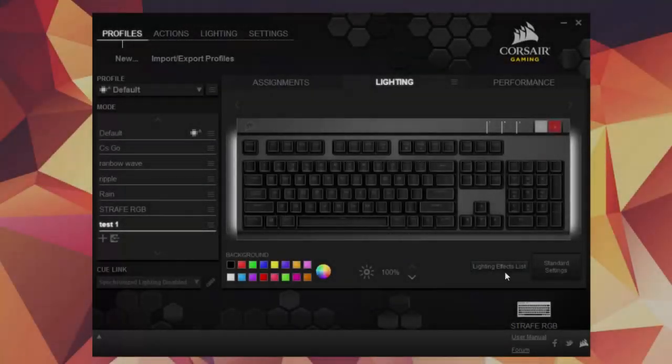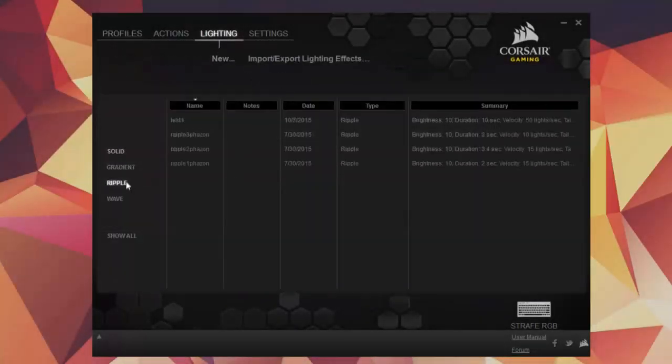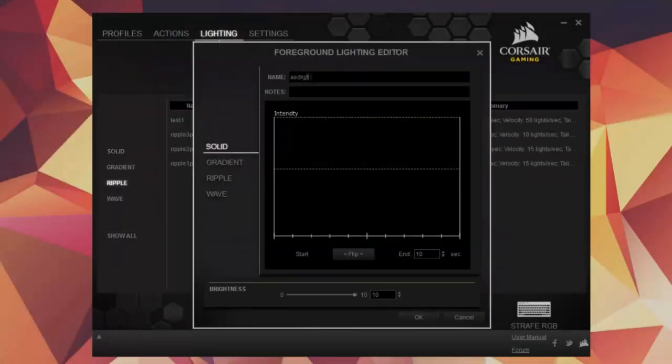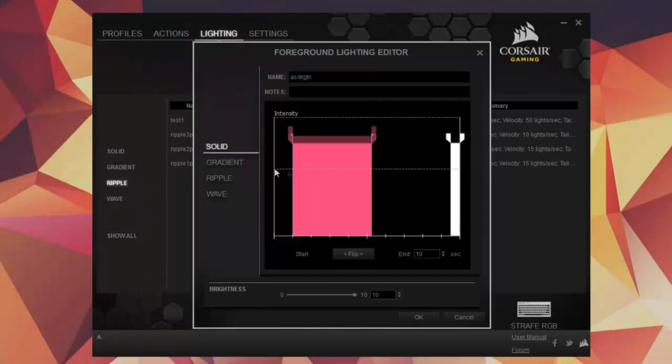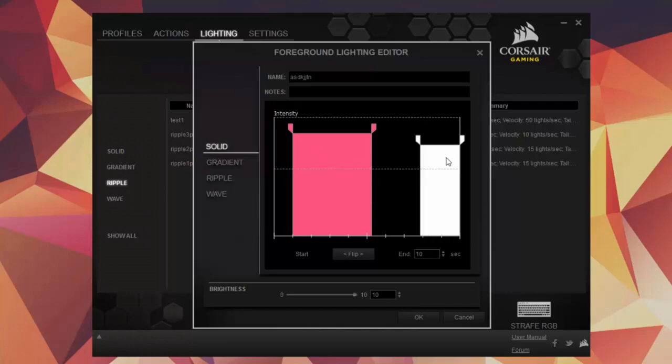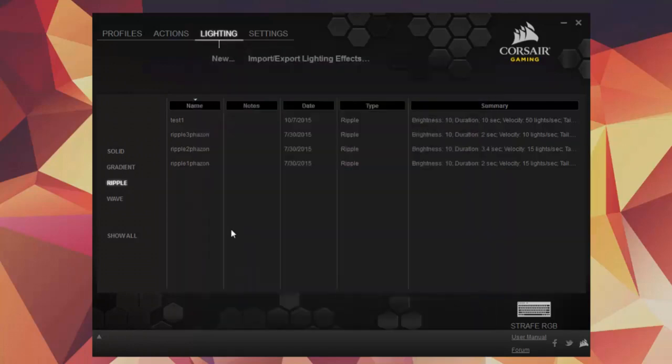Moving on, we have the software comparison. Now, the Strafe works with Corsair's Q software, and the Black Widow works with Razer's Synapse software. Both of these softwares work pretty well, but Razer still has the upper hand on this topic.